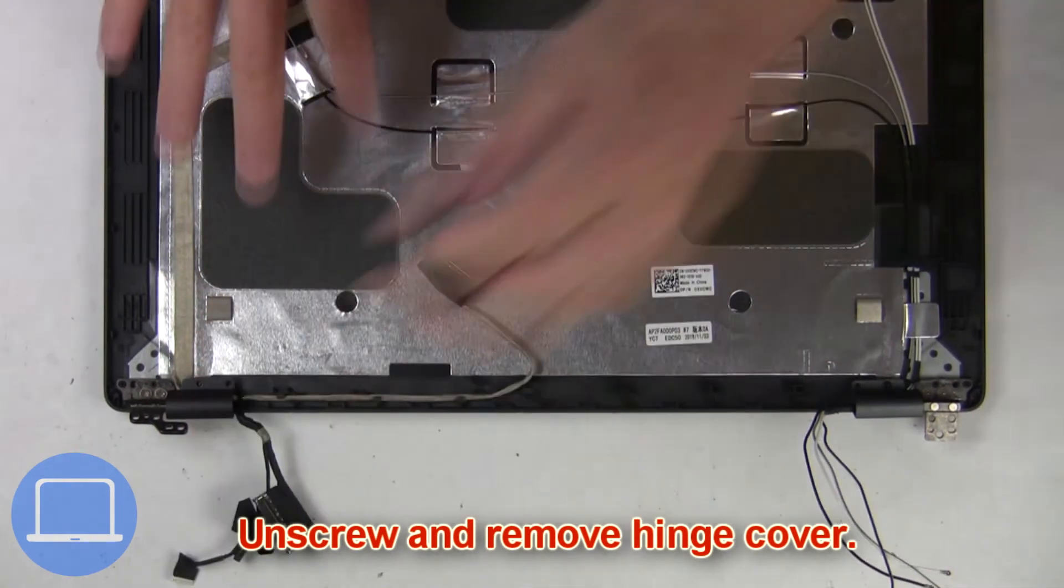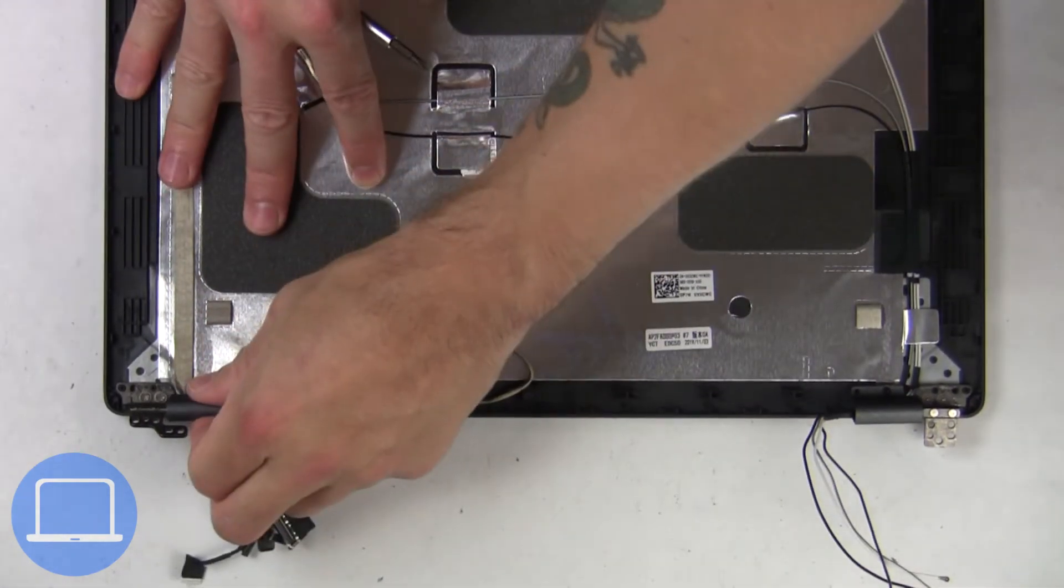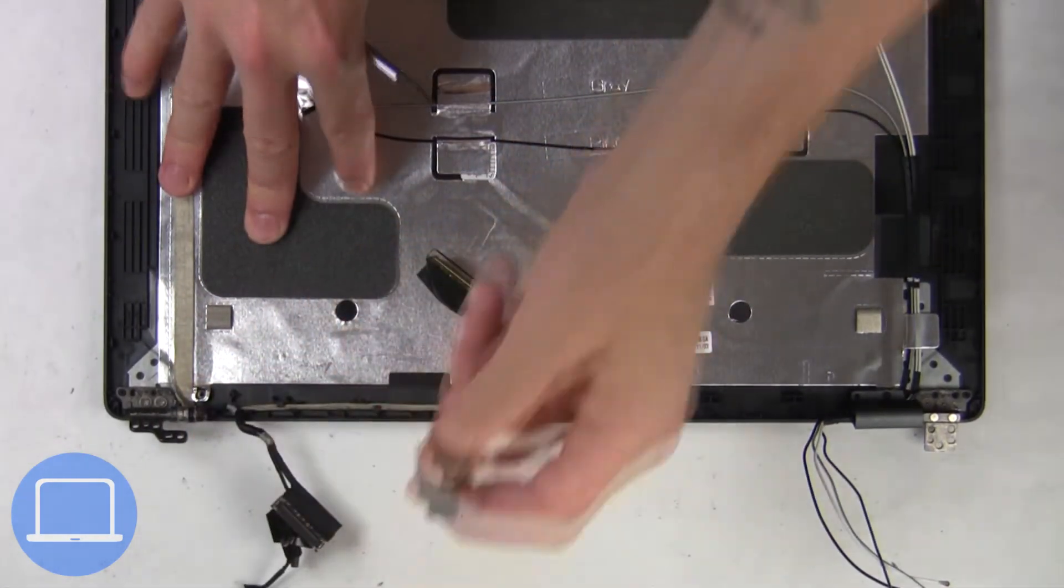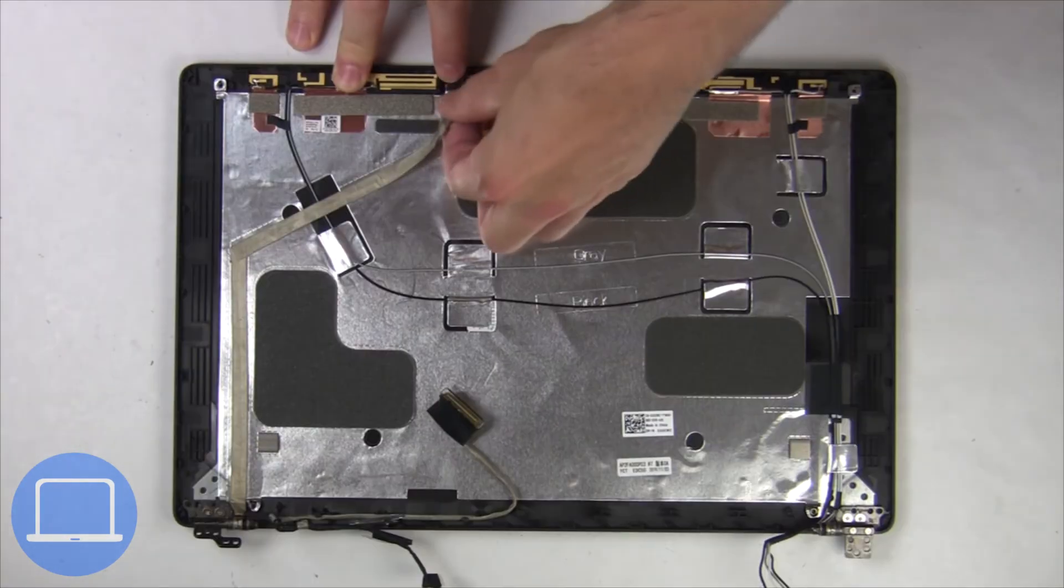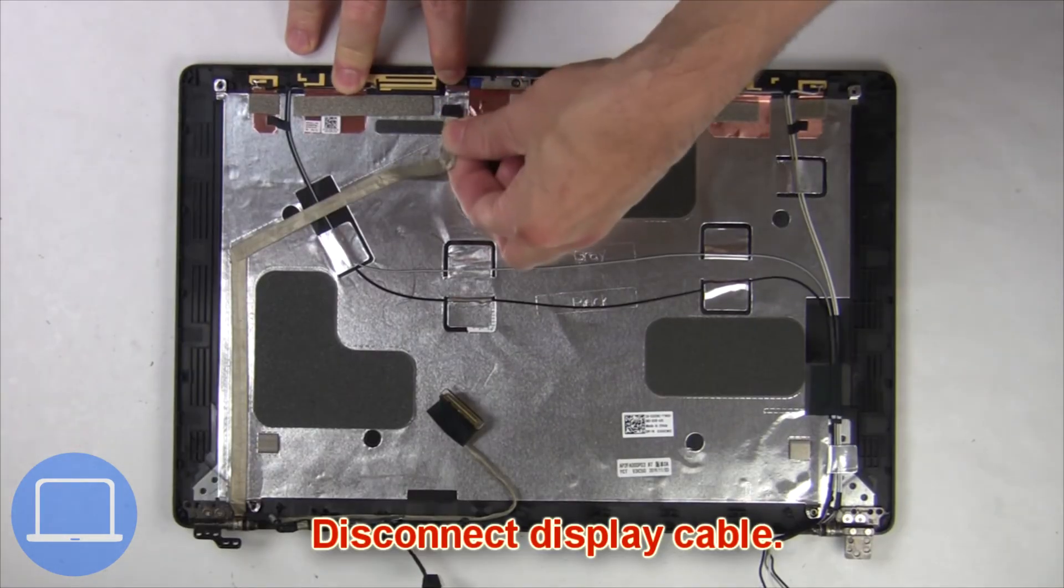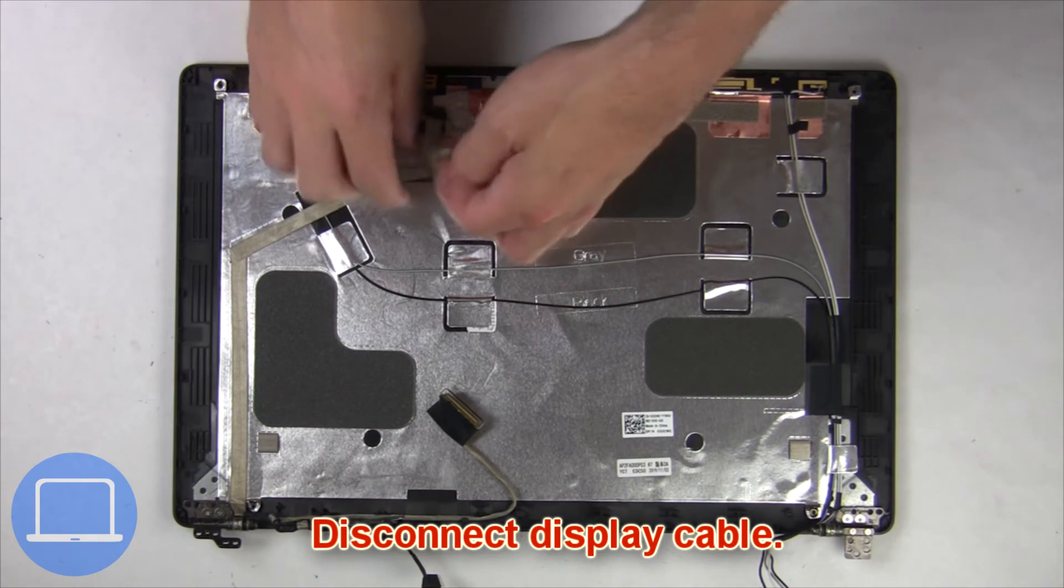Next, unscrew and remove the hinge cover. Now disconnect the display cable.